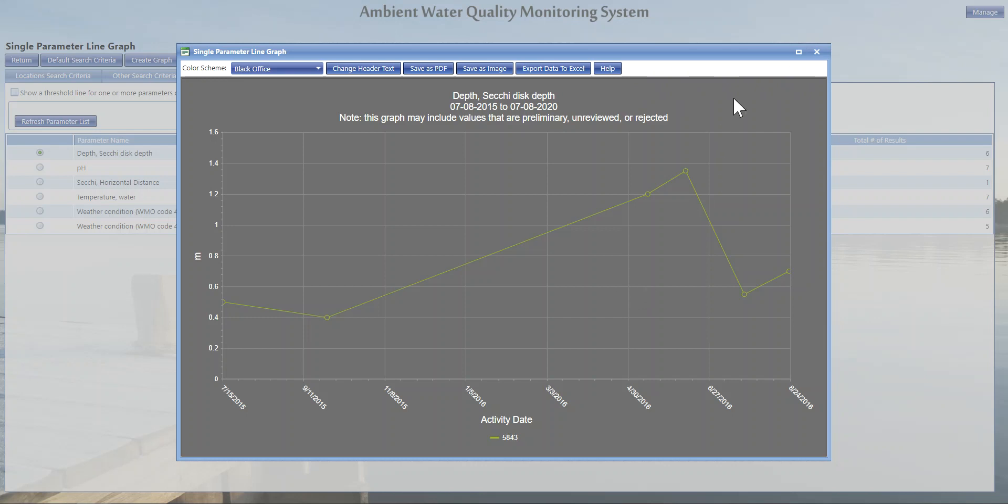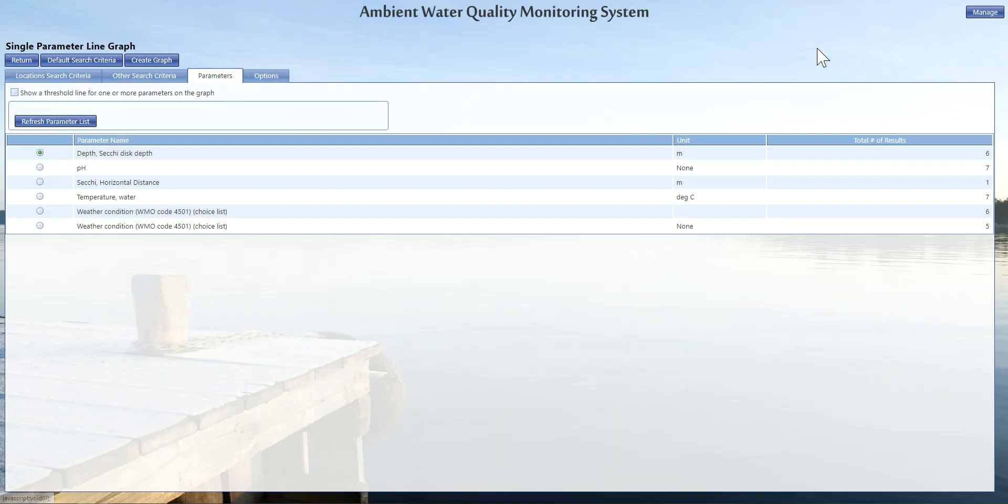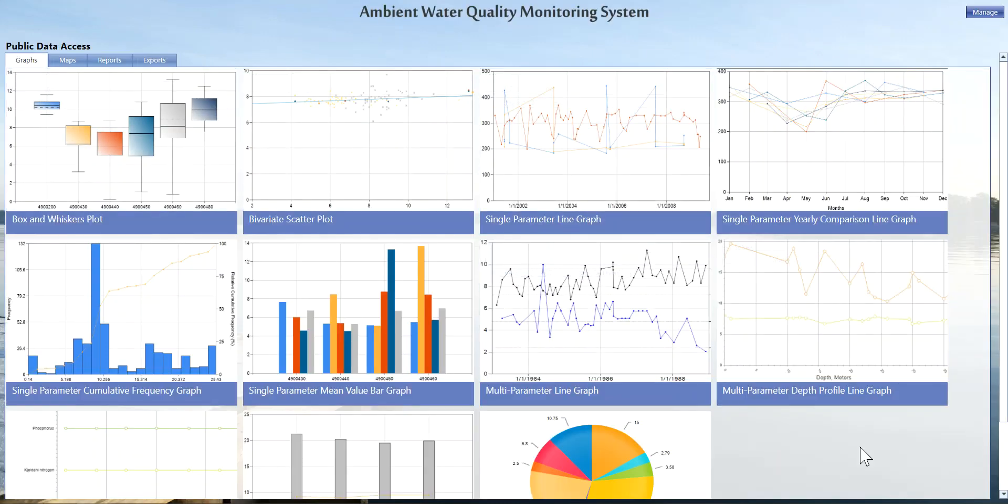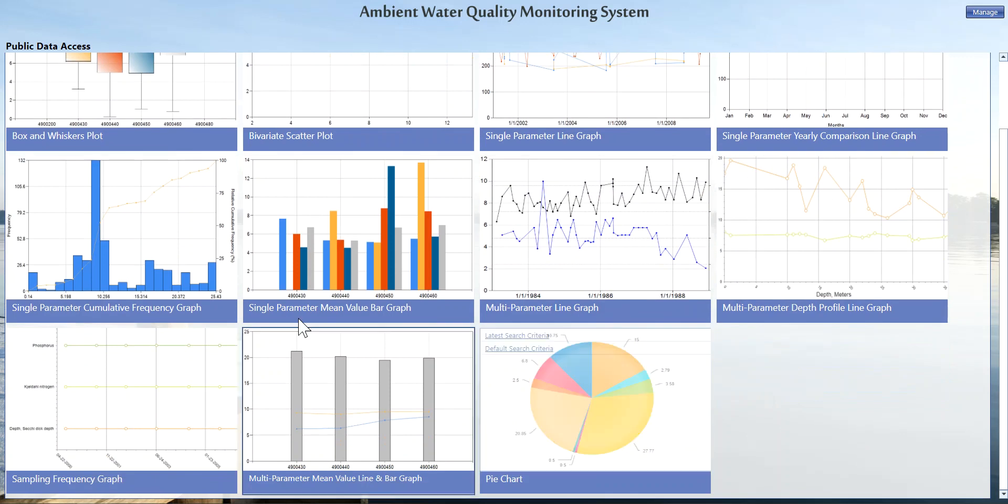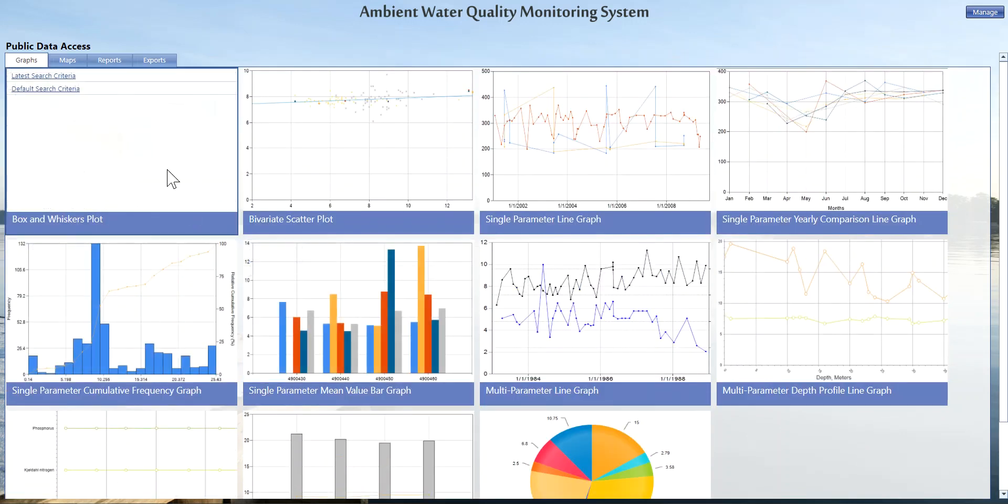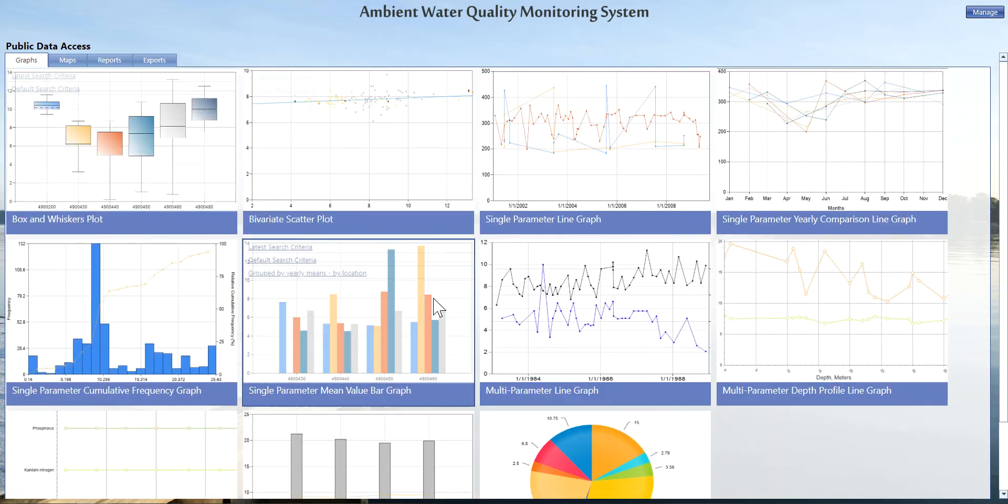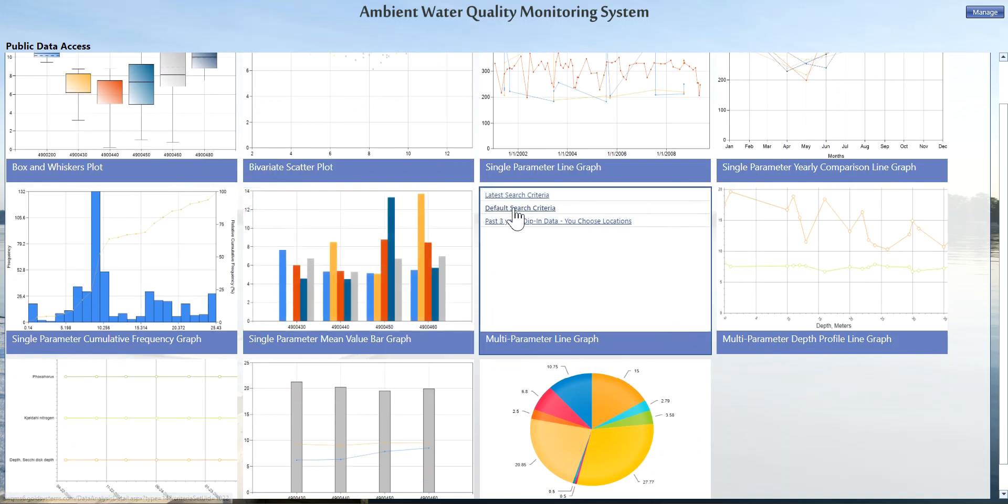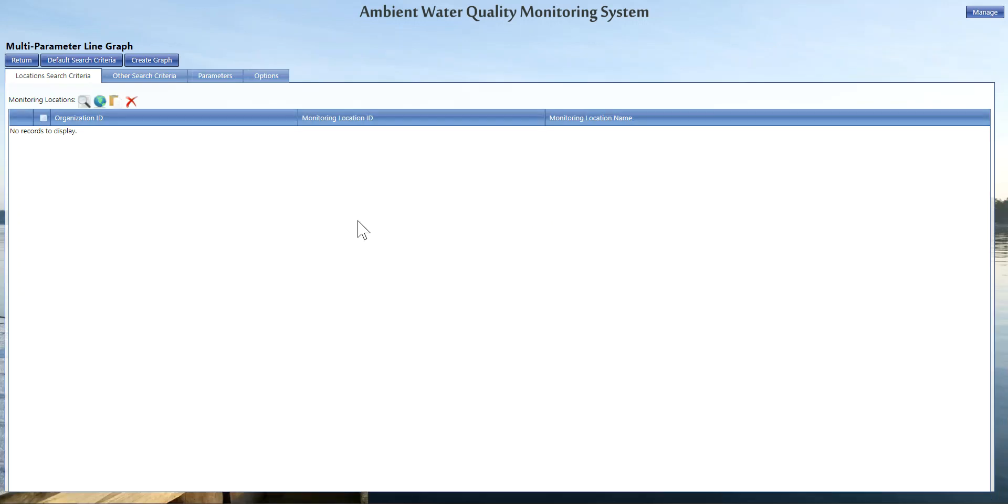Now let's talk about how we would utilize other features of the portal by generating our own graph. I'm going to click return and it's going to take me back to this previous page. Let's try another graph and do a default search criteria under the multi-parameter line graph. This default search criteria is the same methodology no matter where you are at in the public portal. So if you're creating a graph or creating a report or creating an export, it's going to be the exact same way. These steps apply, so don't panic if you're jumping to a report and you don't see a second video going over the exact reports—it's the exact same process.